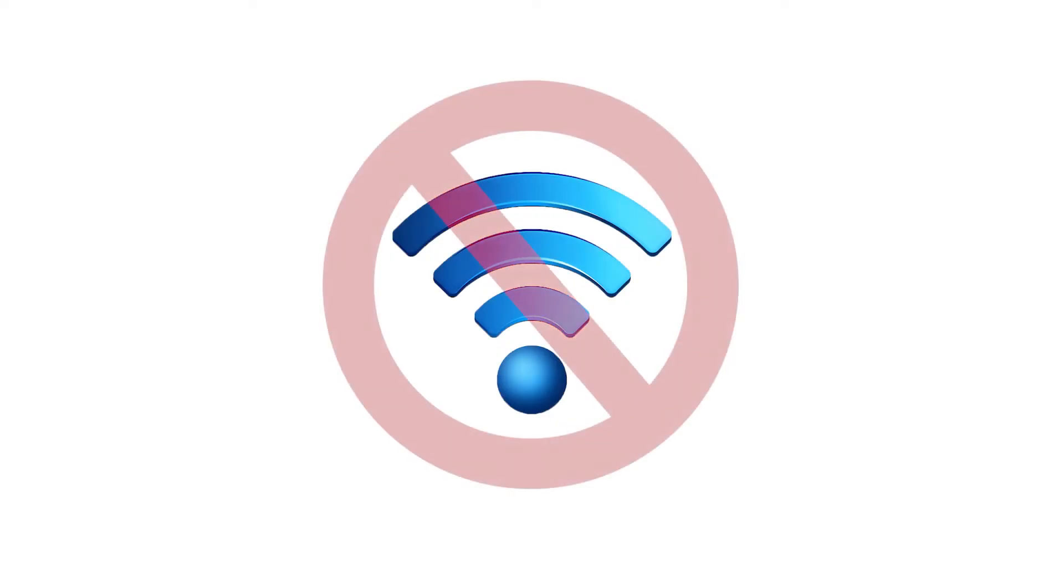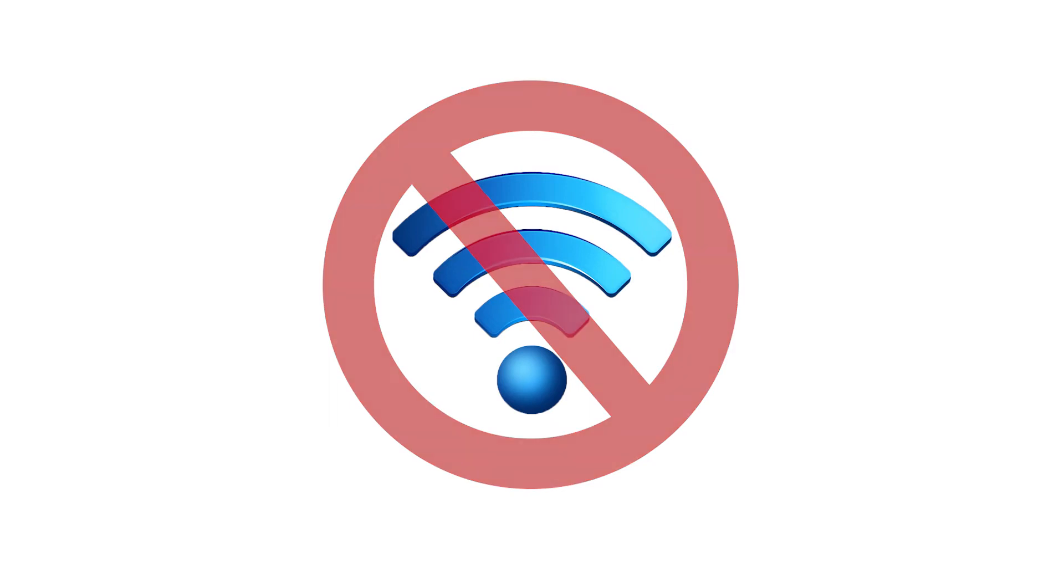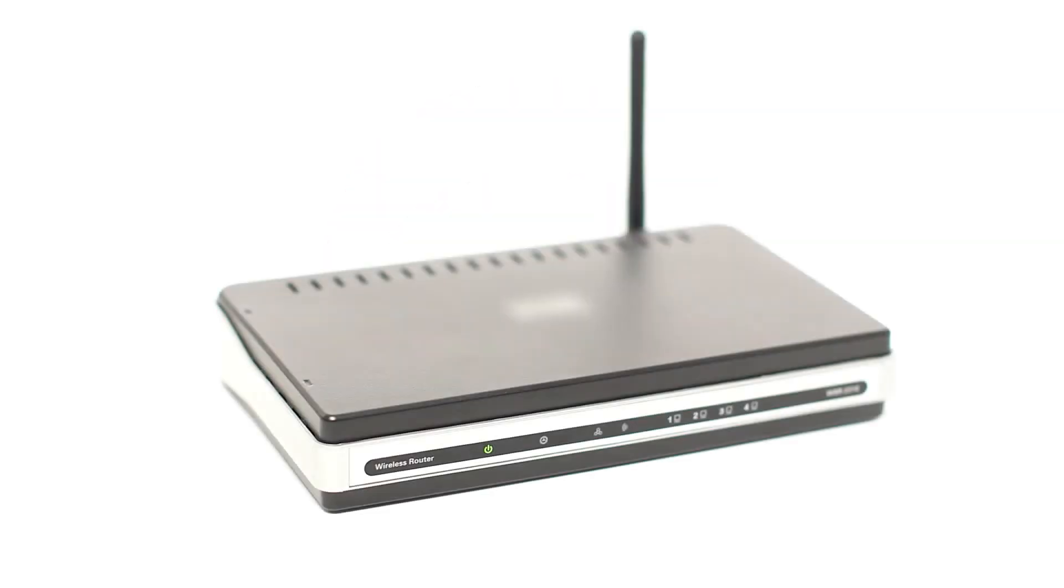If you use your printer wirelessly, the printer offline error could appear because your printer is no longer connected to the same wireless network as your computer. Sometimes, this happens when you move, get a new router, or change your Wi-Fi password. Reconnecting your printer to the network or rebooting your router could solve the problem.